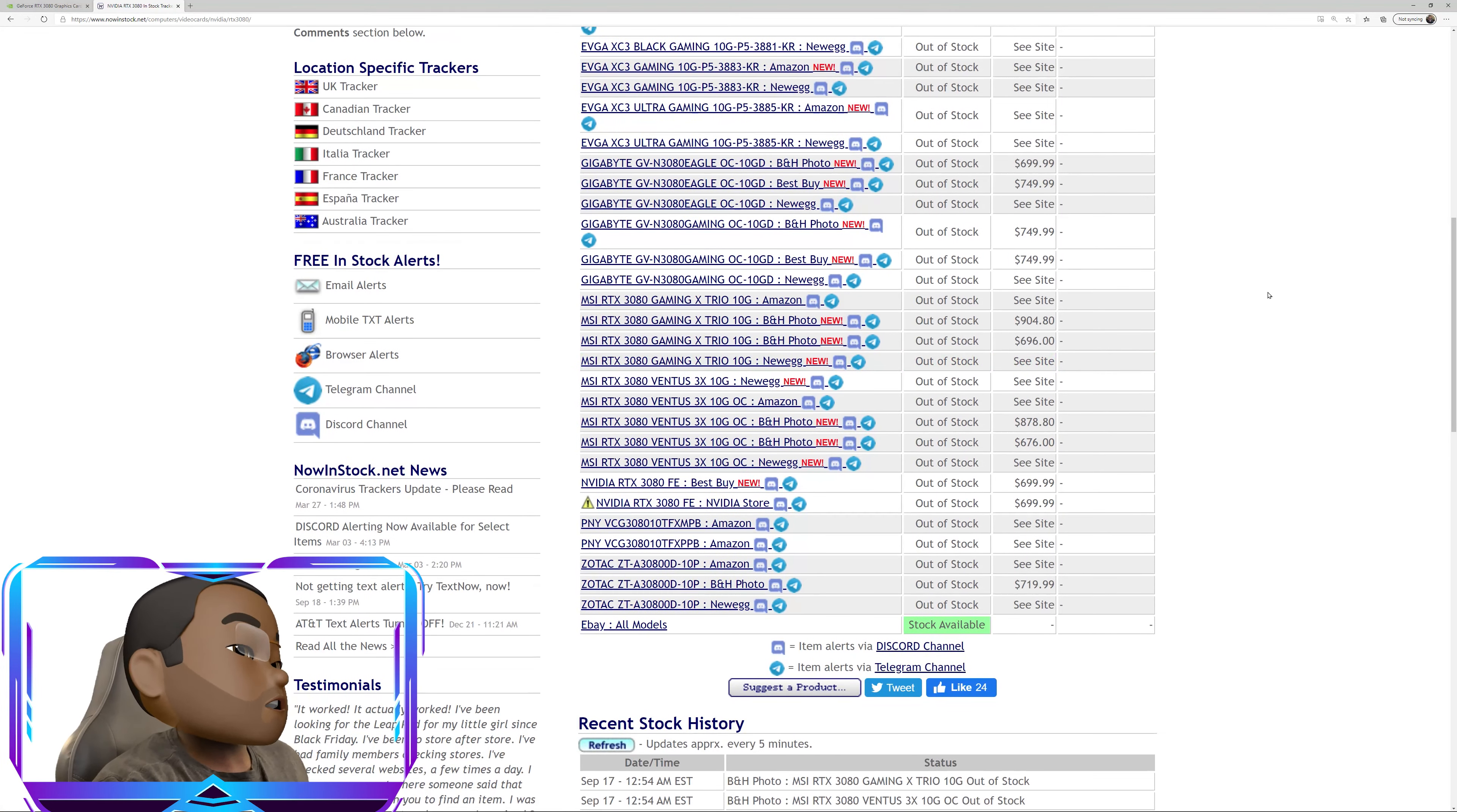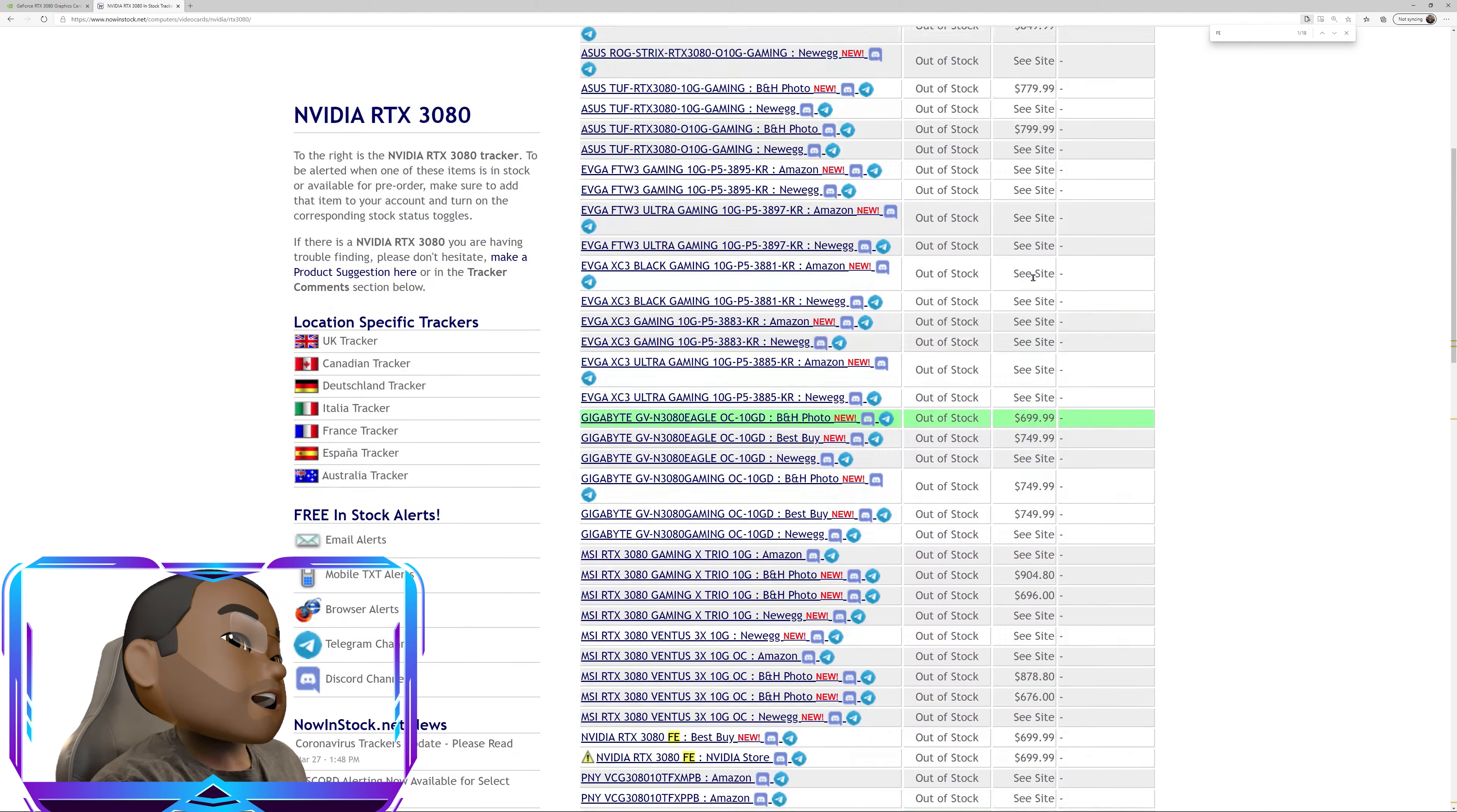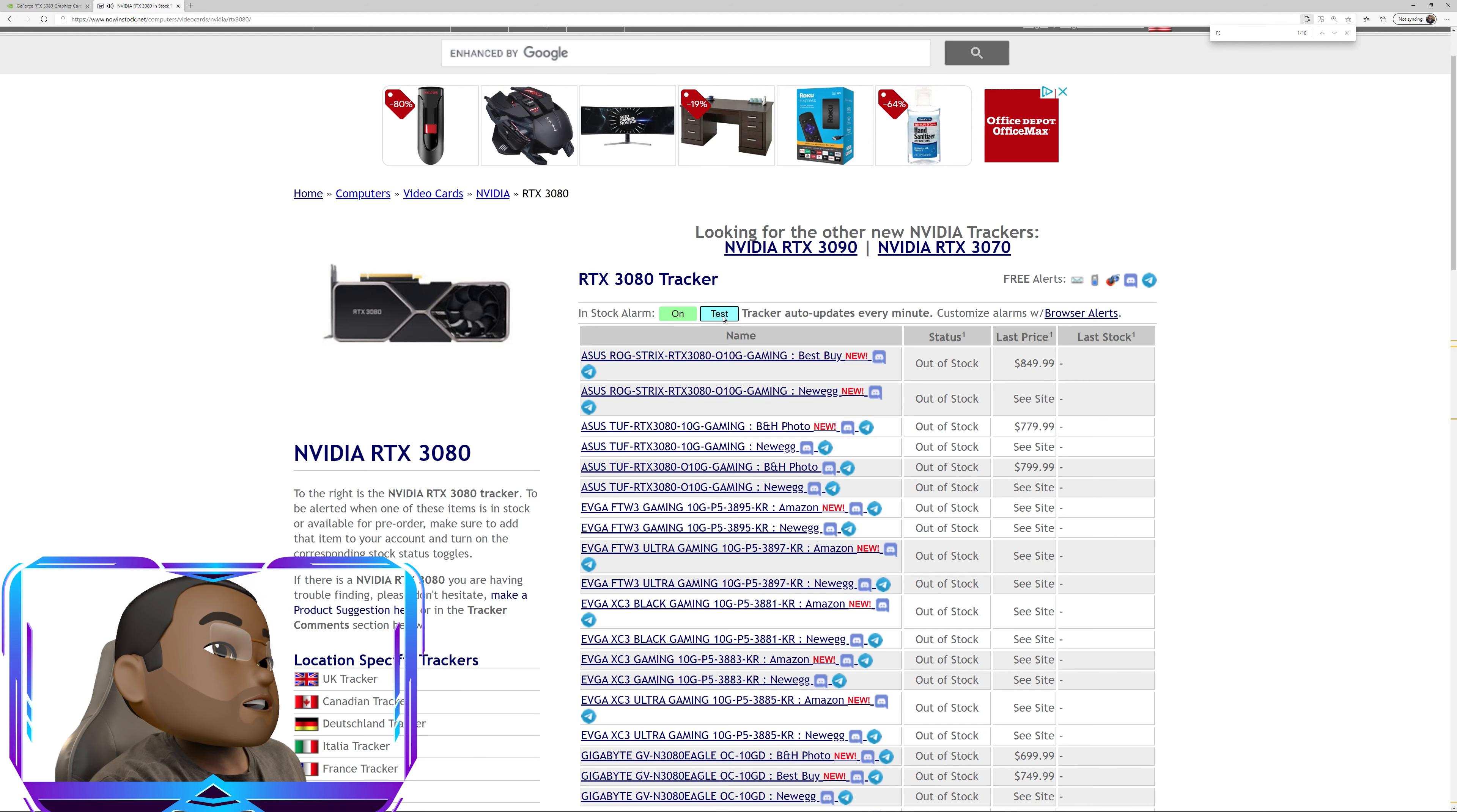Now for the Founder's Edition, what I typically do is do a search on the word FE. And now you can see here that is the Best Buy link and the NVIDIA store link. What I actually do here is come up to the top and say in stock alarm and turn that to on. What'll happen is it will actually send you a test notification, which is going to be here. And you may be hearing that right now in the background. I think so. I'll probably put it in the audio.